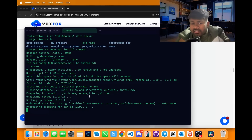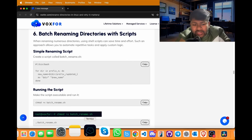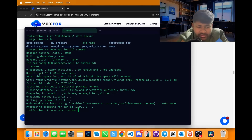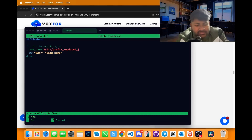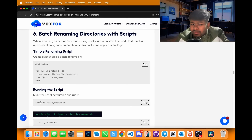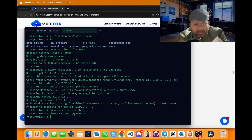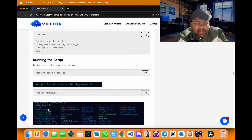The rename command is a more advanced version than mv and is now installed. To create a batch rename script for bulk renaming directories, use commands from the blog. Copy it, create a file named batch_rename.sh by typing: nano batch_rename.sh, press enter, paste the content, exit with Ctrl+X, Y and Enter. Make the file executable with chmod +x, then run ./batch_rename.sh and directories will be renamed.